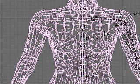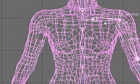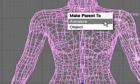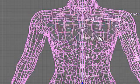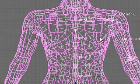I'll go into object mode, select the model, select the rigging, and CTRL-P parent, create vertex groups for bone heat.